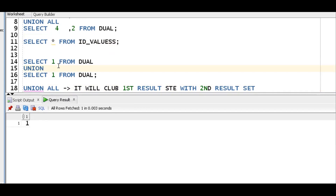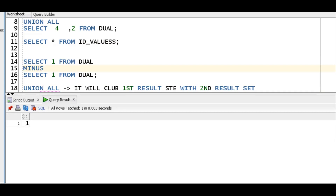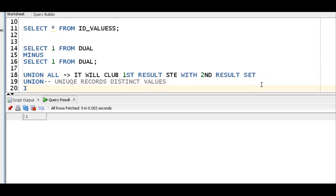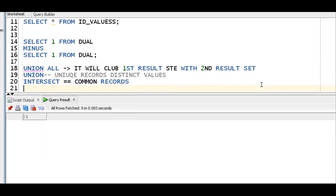What about INTERSECT? INTERSECT will give only common records from both result sets — just one record. And if I put MINUS, there will not be any records because both result sets are the same. So: UNION ALL clubs everything, UNION gives distinct values, INTERSECT gives common records, and MINUS gives records from the first result set not in the second.